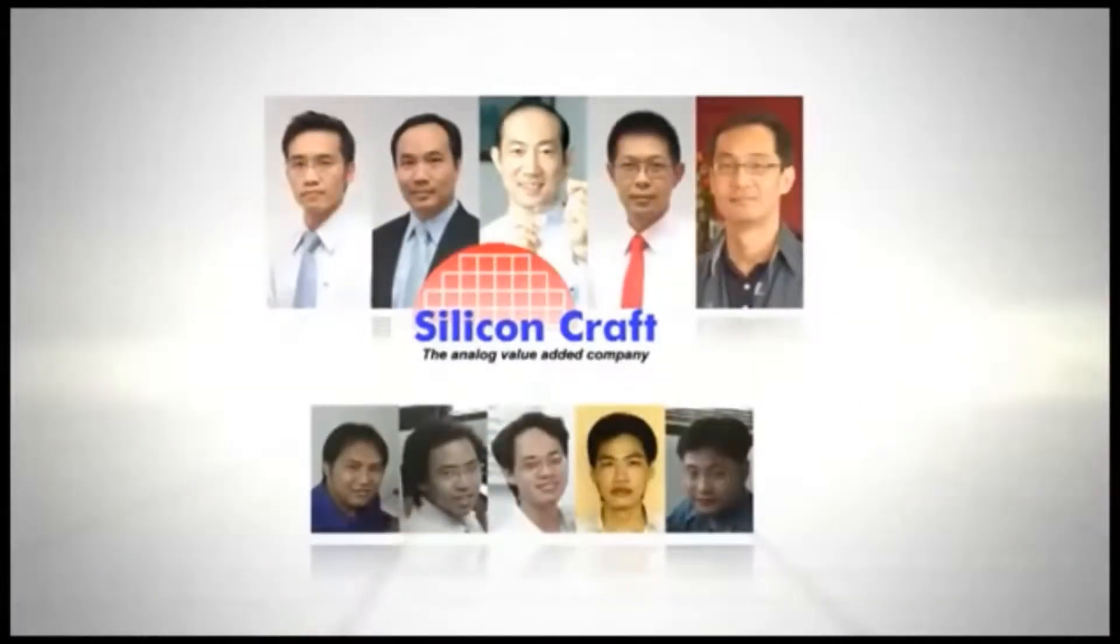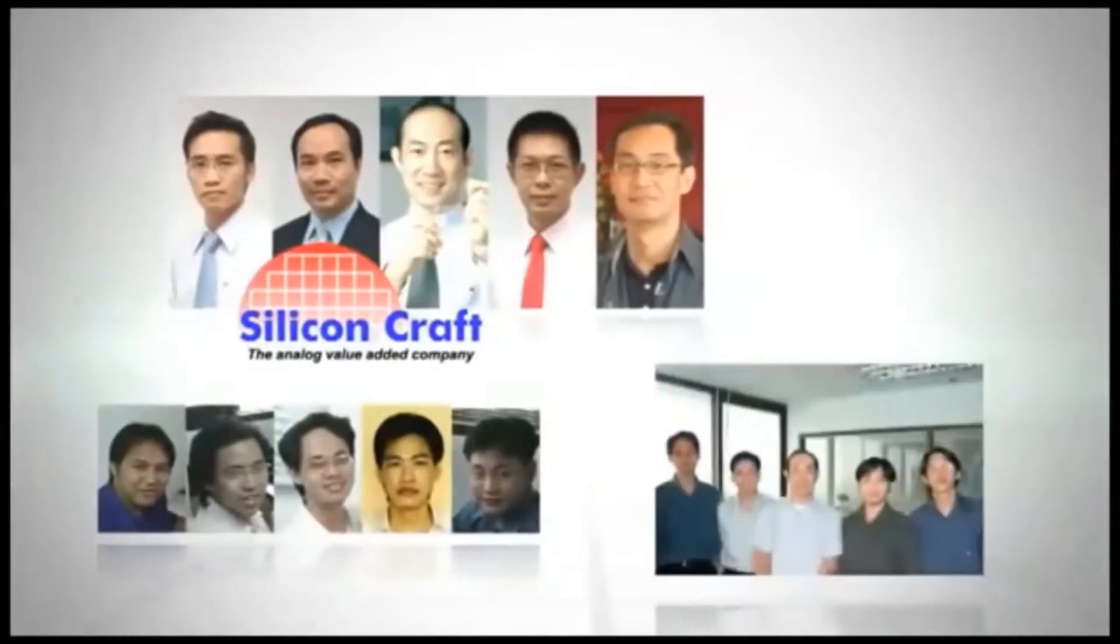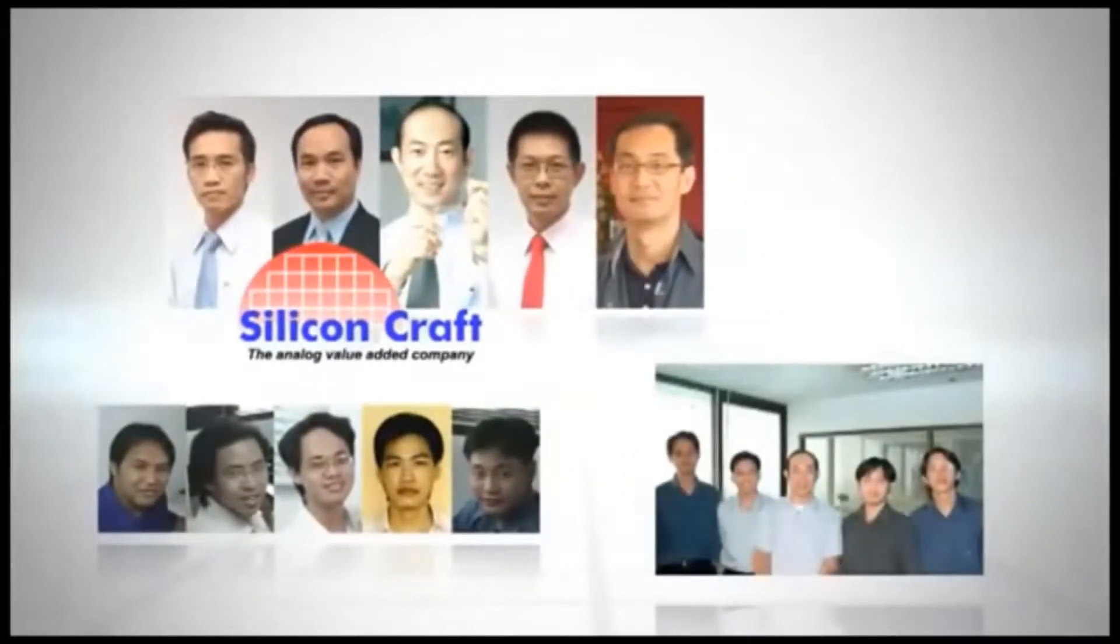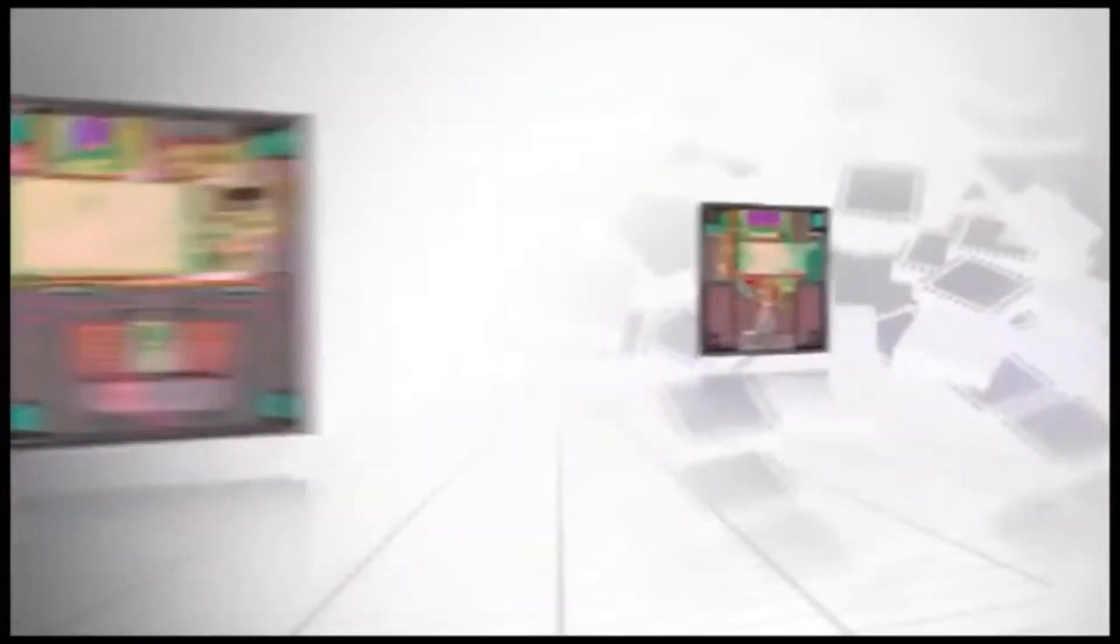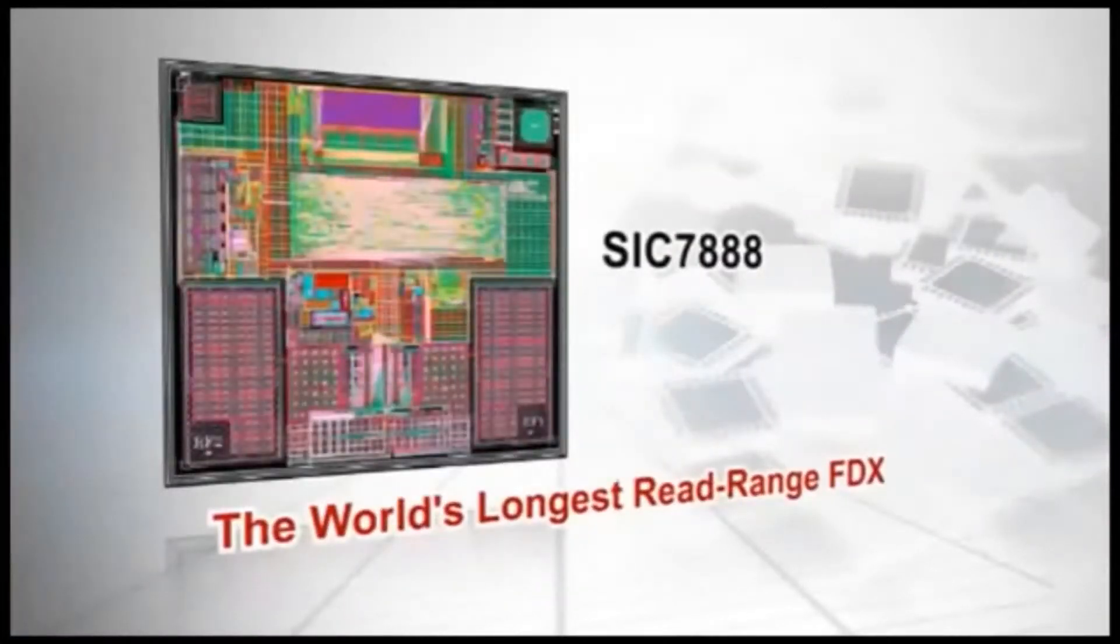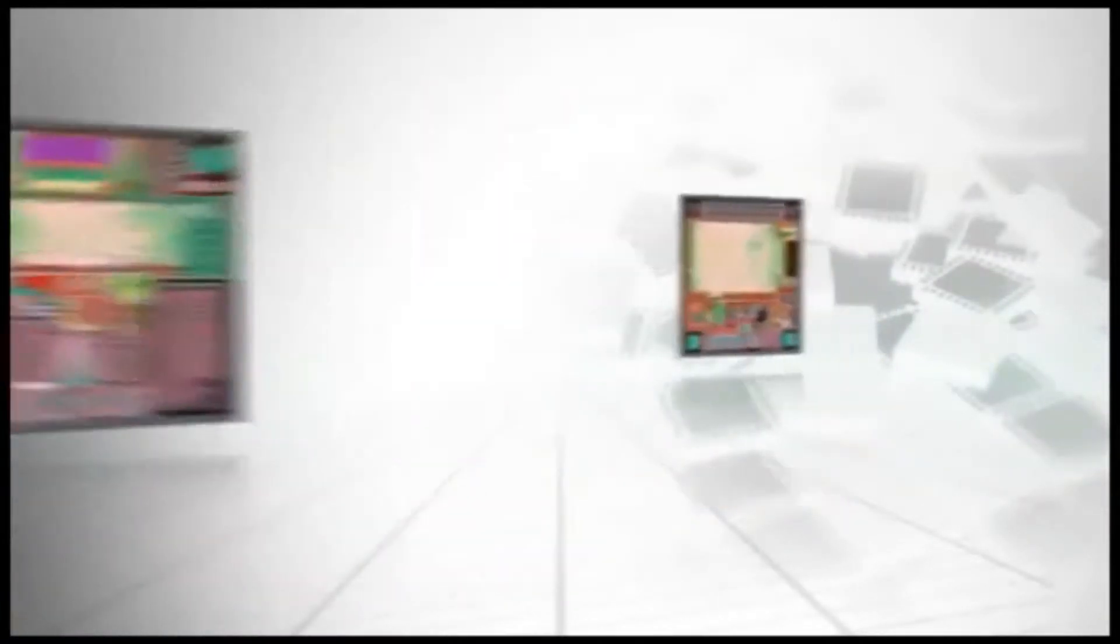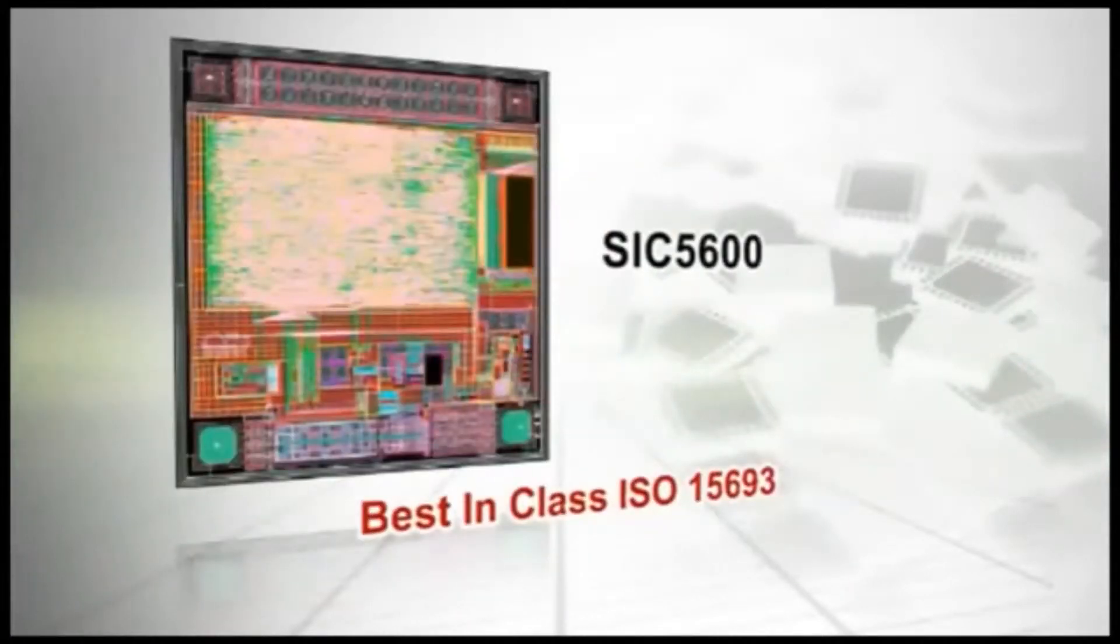SIC began with a team of five exceptional engineers in a very small office. Throughout these years, SIC always keeps the spirit of intelligence and innovation to improve the products that are compatible with the world's standard and regulations.